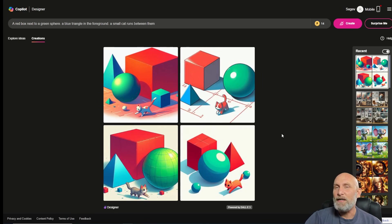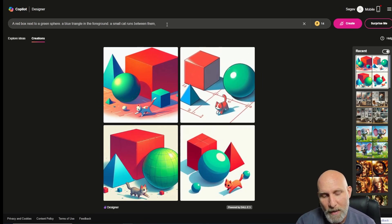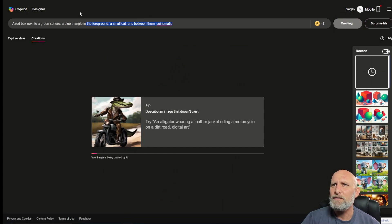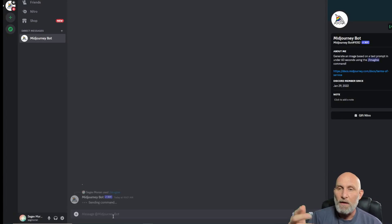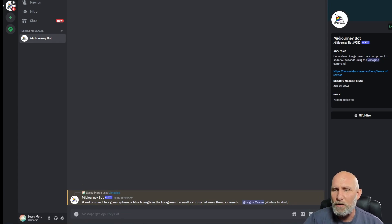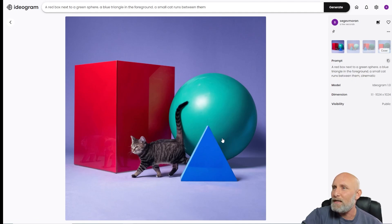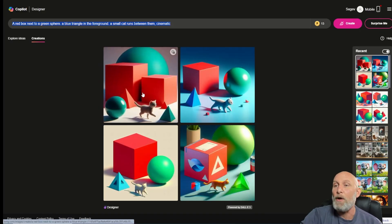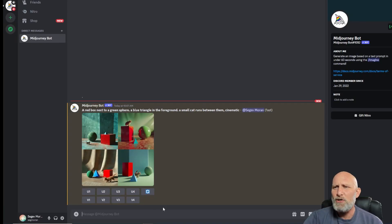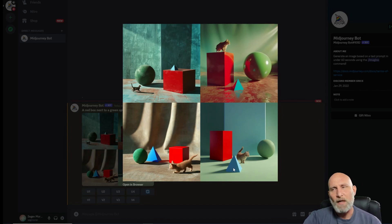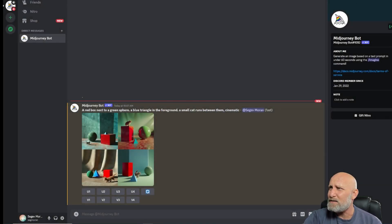DALL-E failed to generate a cinematic render, so we'll add the cinematic keyword and try again. We also paste the exact same prompt into Midjourney version 6. Midjourney did a pretty good job — it added some extra shapes, but nailed the red box, green sphere, blue triangle, and little cat. DALL-E is far behind here. A point goes to Ideogram, which is very significant — it nailed every aspect of the prompt while DALL-E failed to generate it properly.